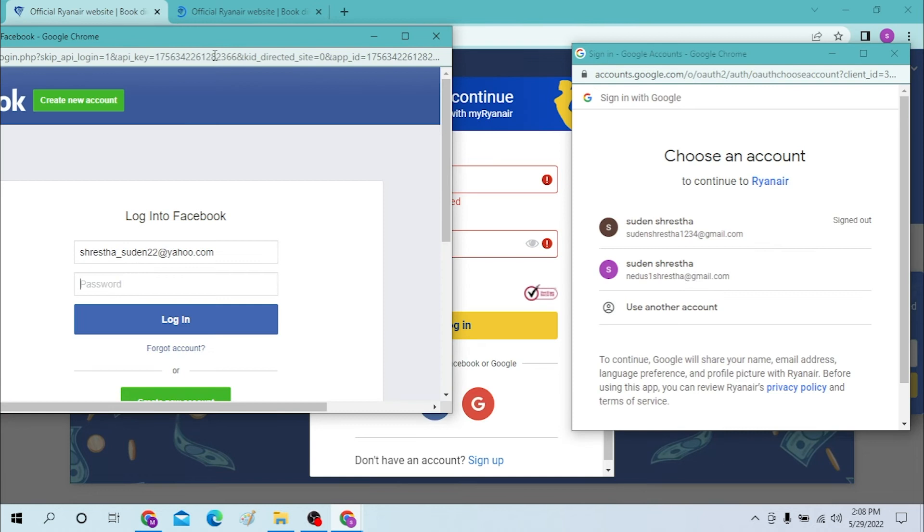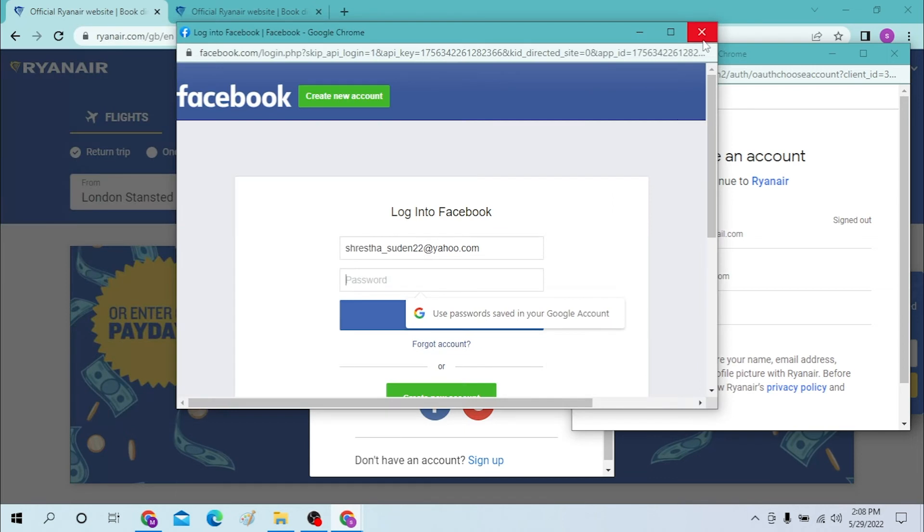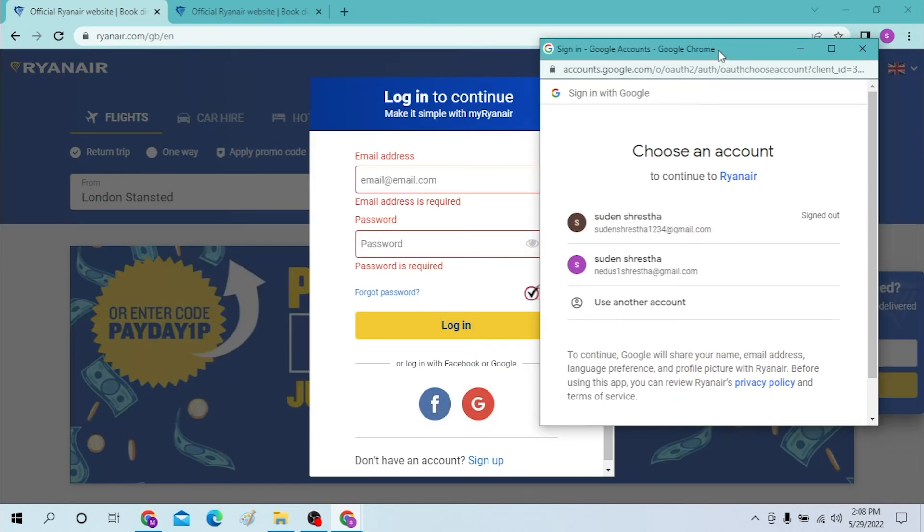If you choose to sign in to your Ryanair account from your Facebook, you might as well enter your password over here and click on login. By that way you will log into Ryanair from your Facebook account.